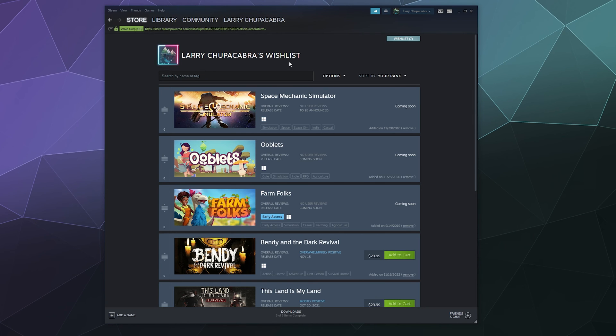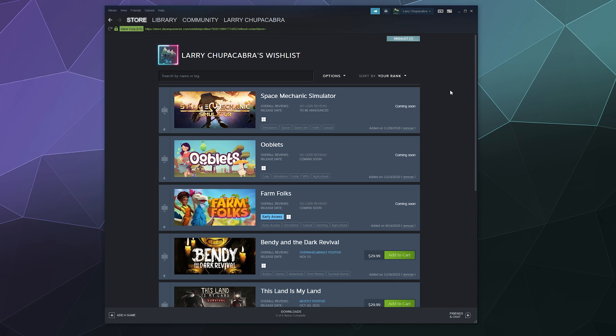So that's it for this one, ladies and gentlemen. This has been how to use your wishlist to save some money and to keep track of games on Steam. I hope you found this helpful. I've been your host Larry. Don't forget to like and subscribe and I'll catch you next time. Bye everybody and have a good one.